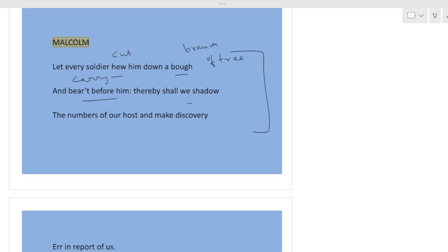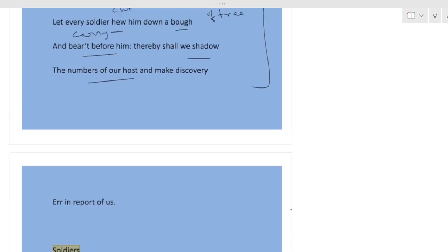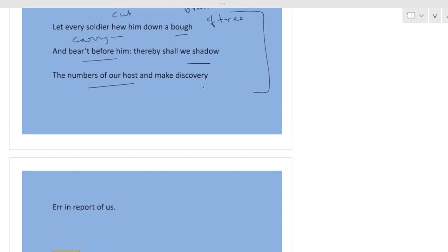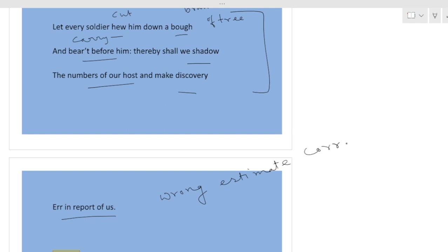Thereby shall we shadow the numbers of our host. So in this way we can just make them confused about how many soldiers we are. If we shadowed ourselves, if we camouflaged ourselves with the branches of trees, then it will be impossible for our enemies to discover the correct number of soldiers. Make discovery error in report of us. So there will be error in discovering, wrong estimate. They cannot estimate the correct number of soldiers. This is actually Malcolm's plan.